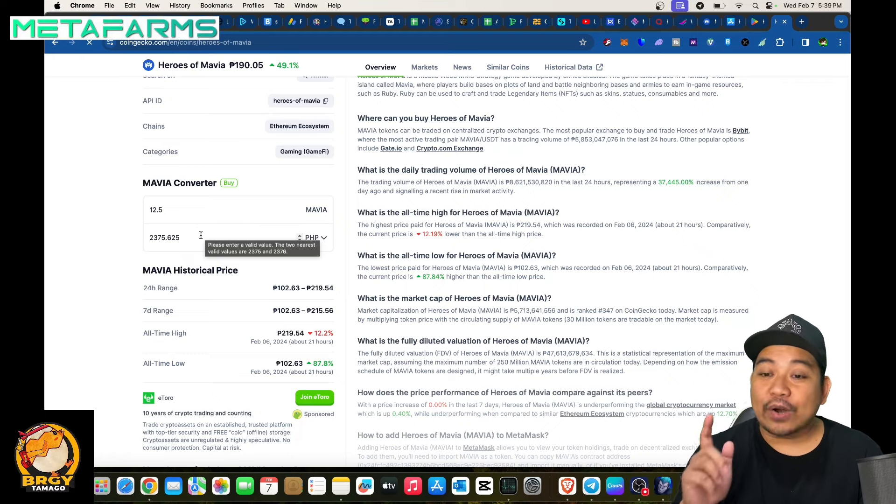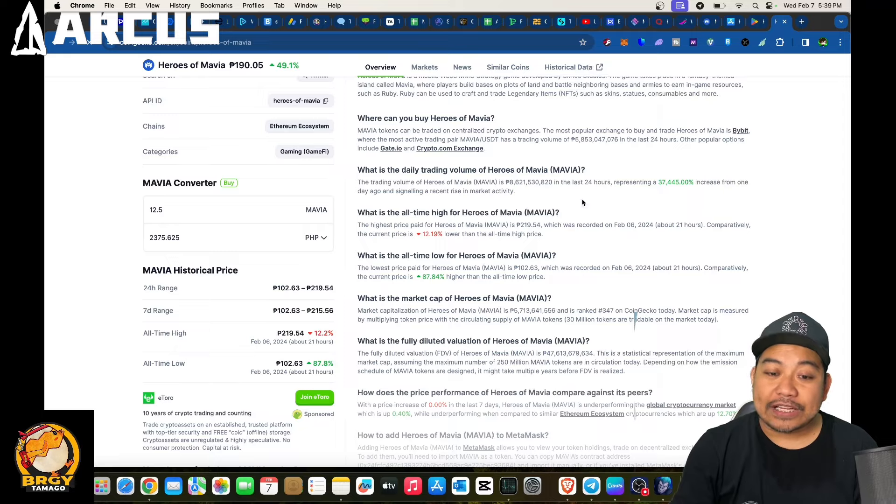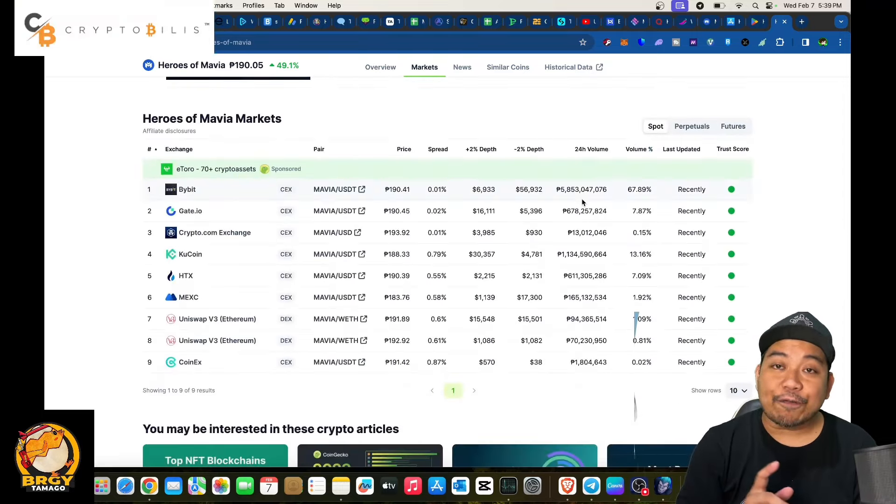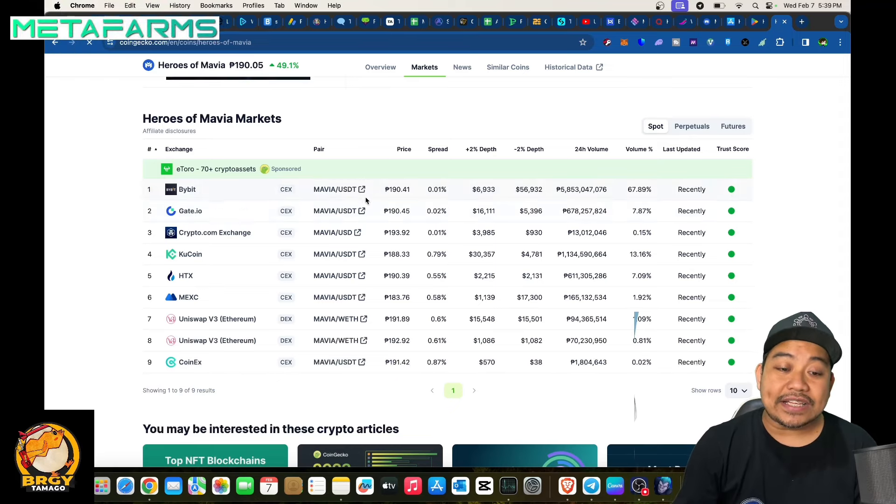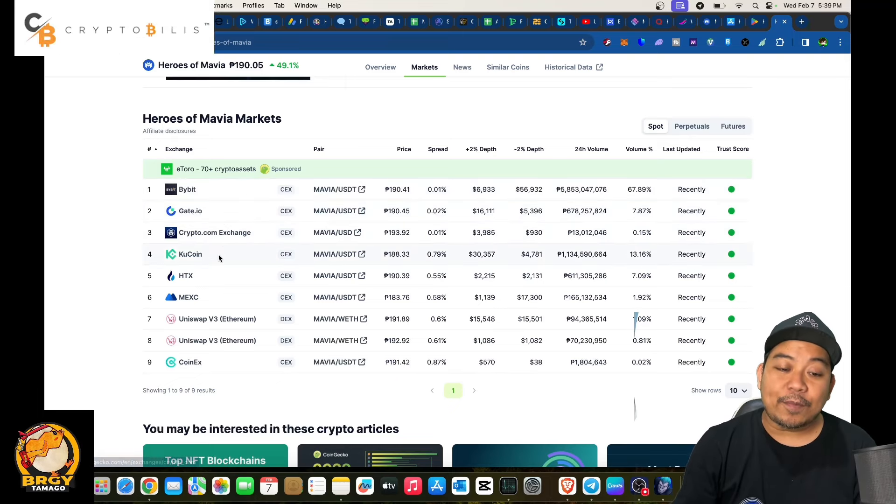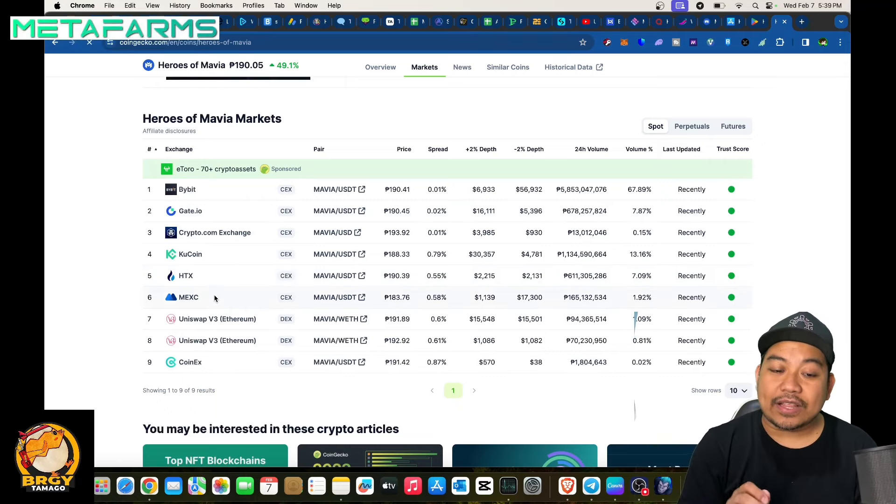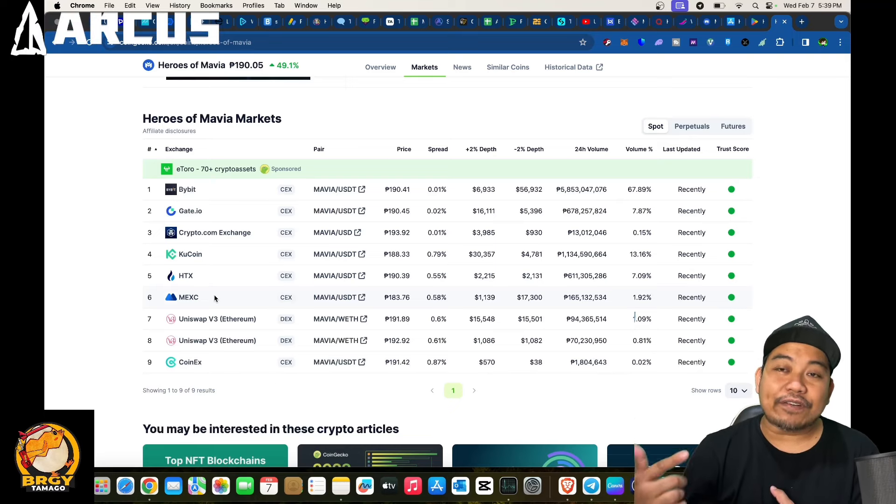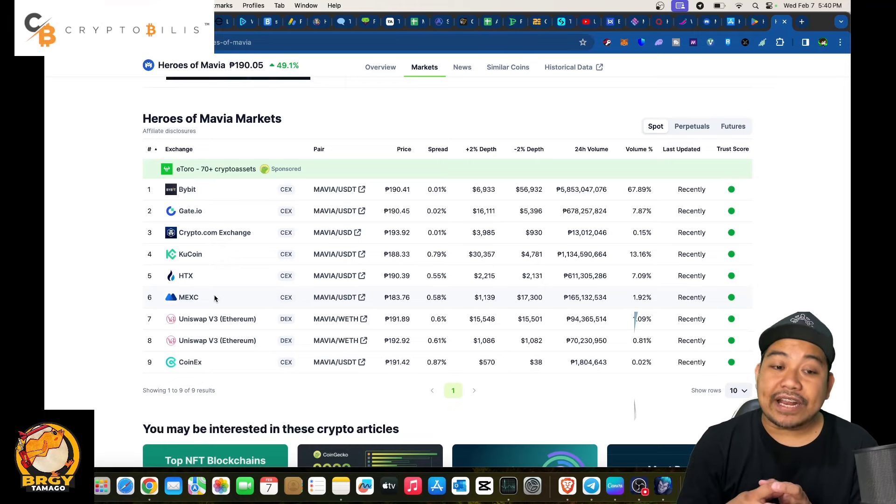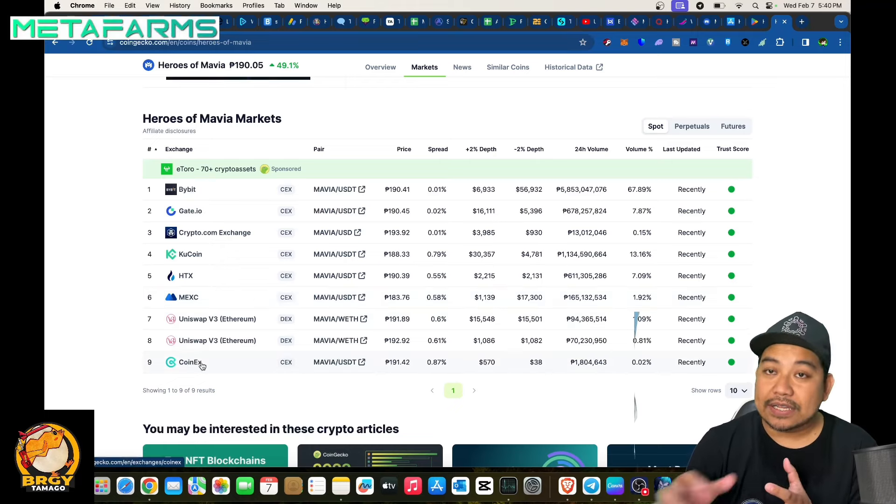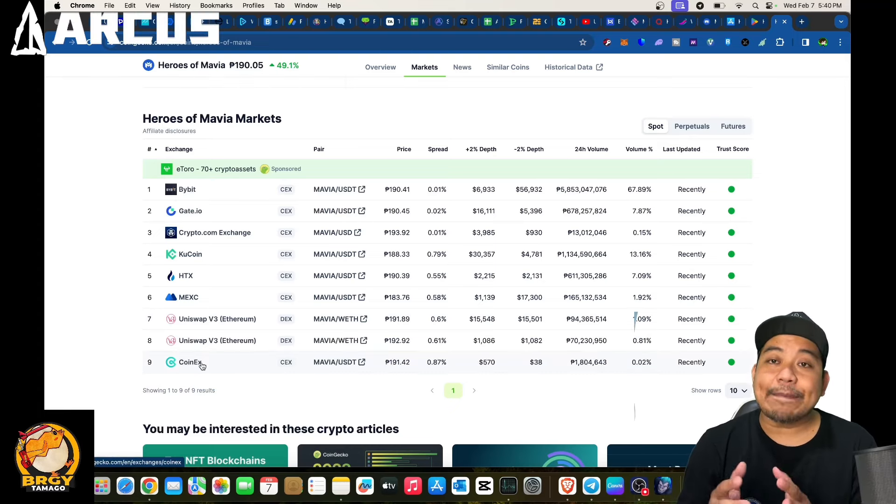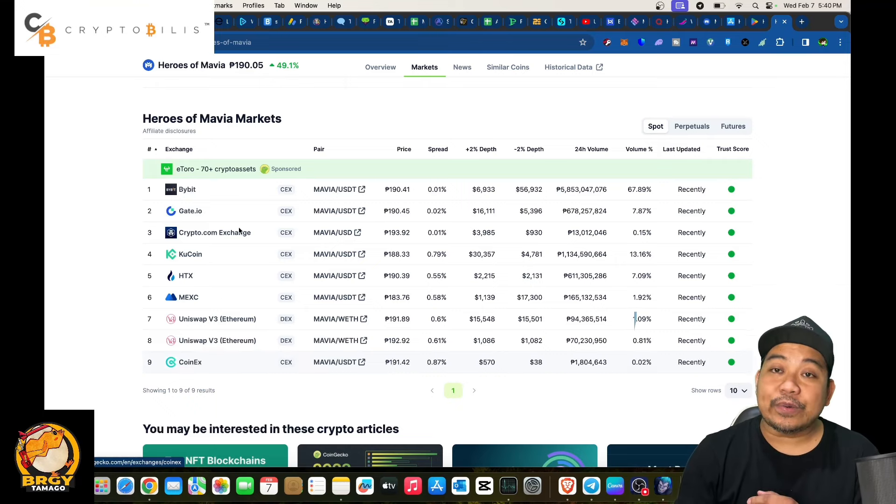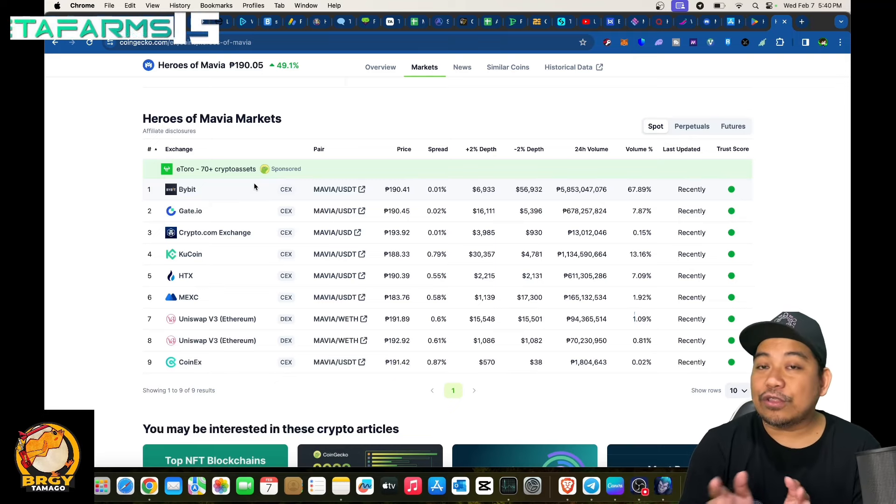Now for you to trade for this one, you should transfer your funds into any of the following because Mavia token is listed among these exchanges: Bybit, Gate.io, Crypto.com, KuCoin, HTX, MEXE. Now I wouldn't suggest trading it on Uniswap, why? Because there's a gas fee already. I'd rather suggest transferring it into any of the exchanges like these ones or CoinEx, the ones that are listed so that in the exchange you could already trade or convert it into USDT and then USDT into P2P transfer.